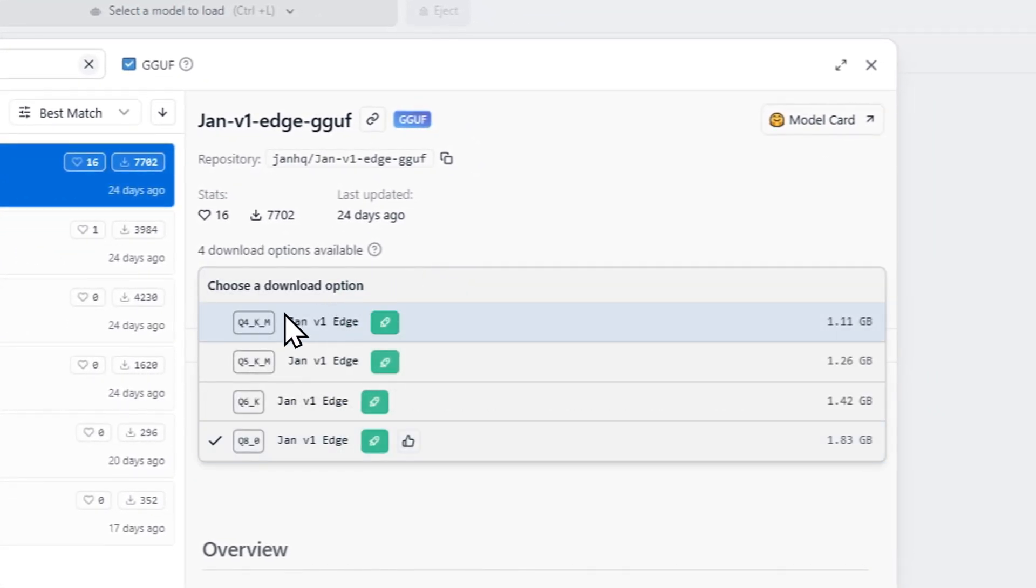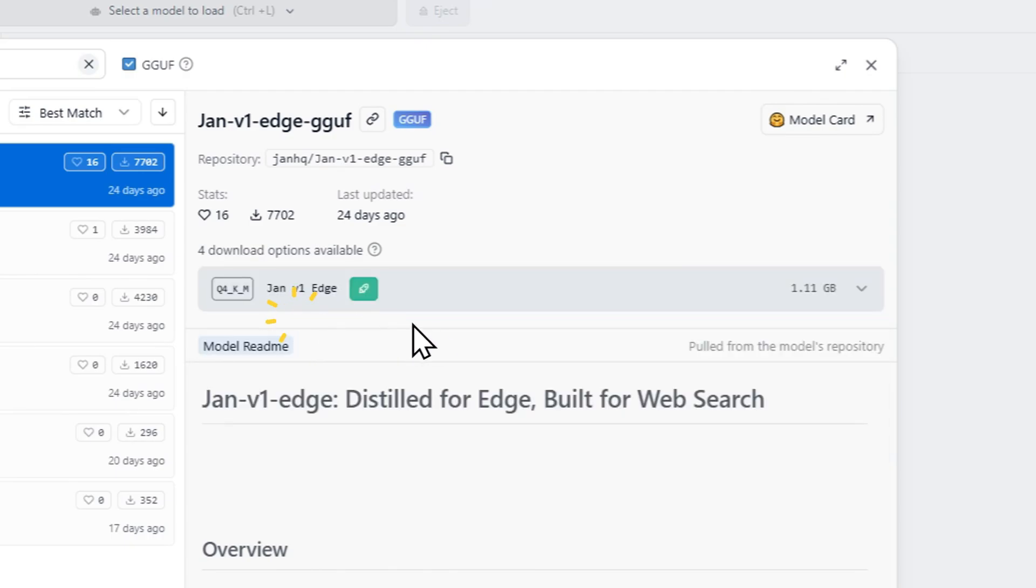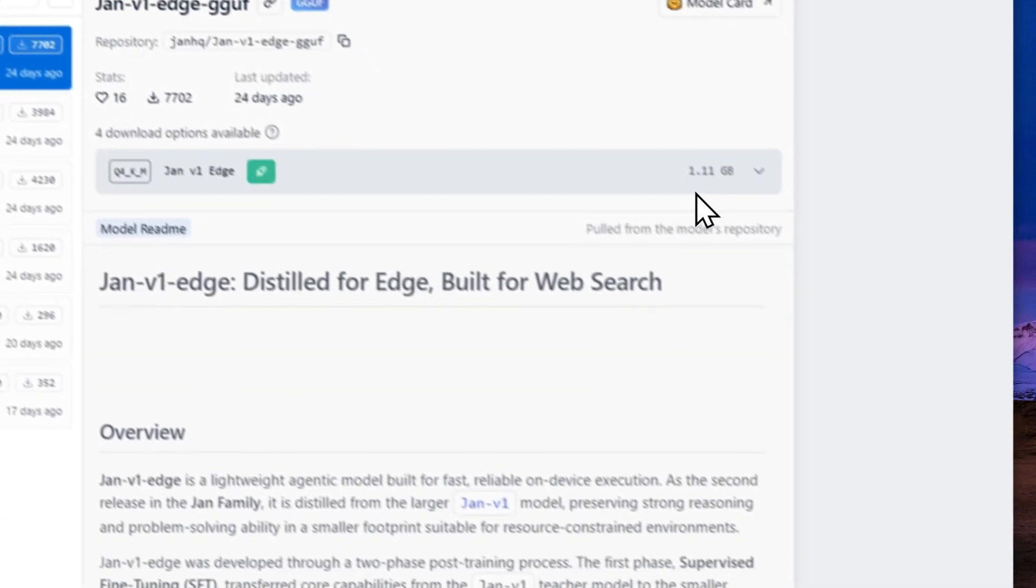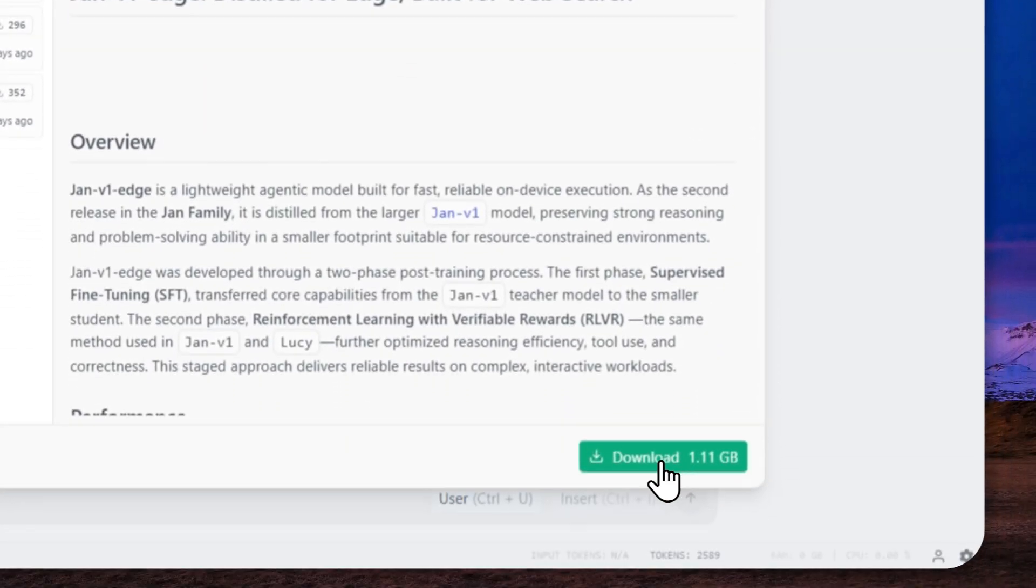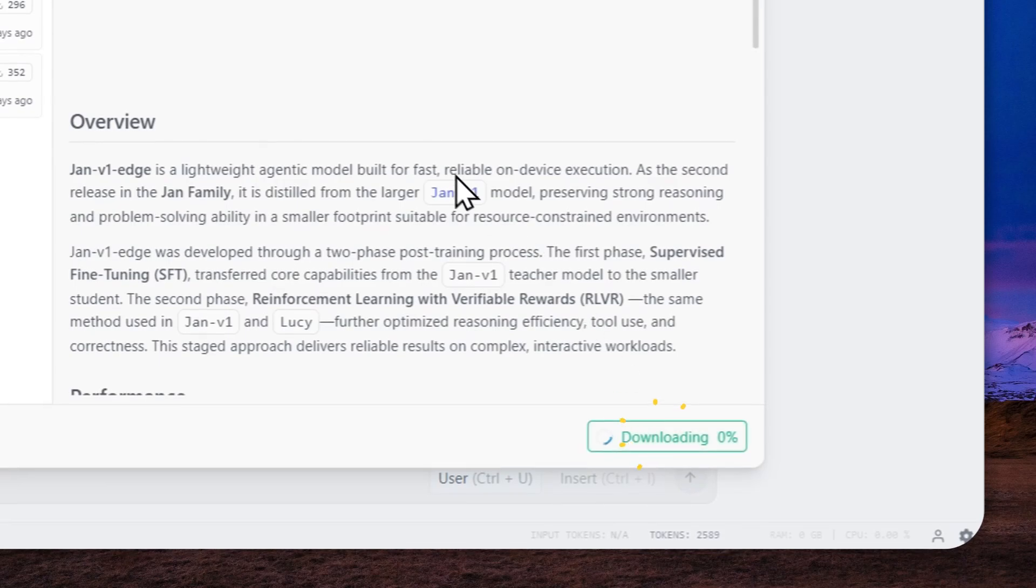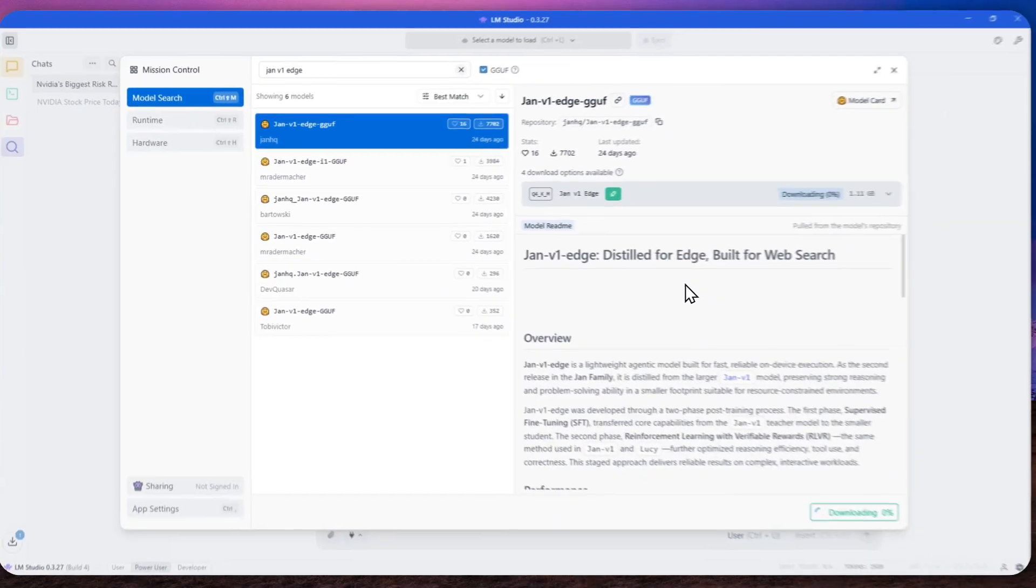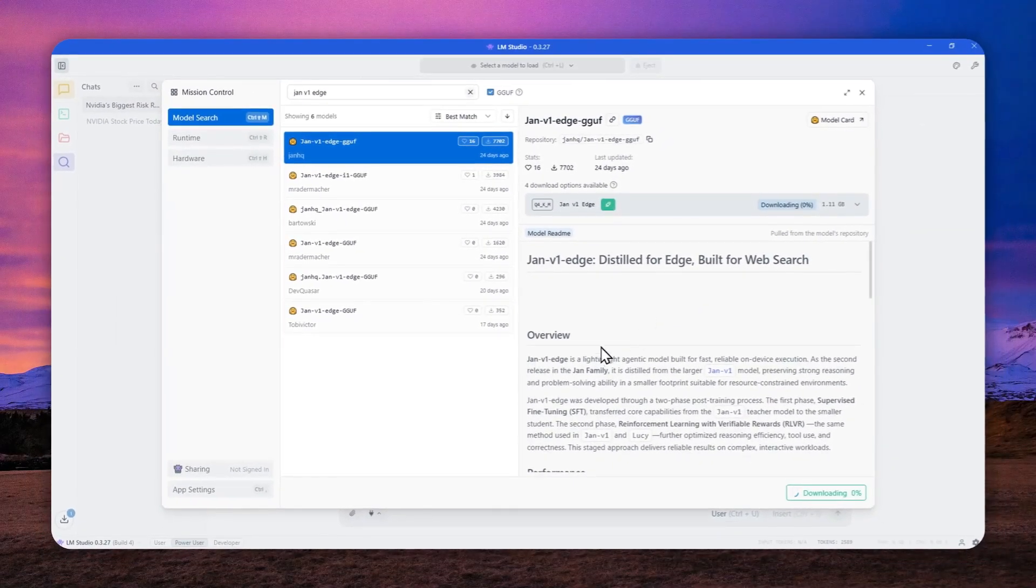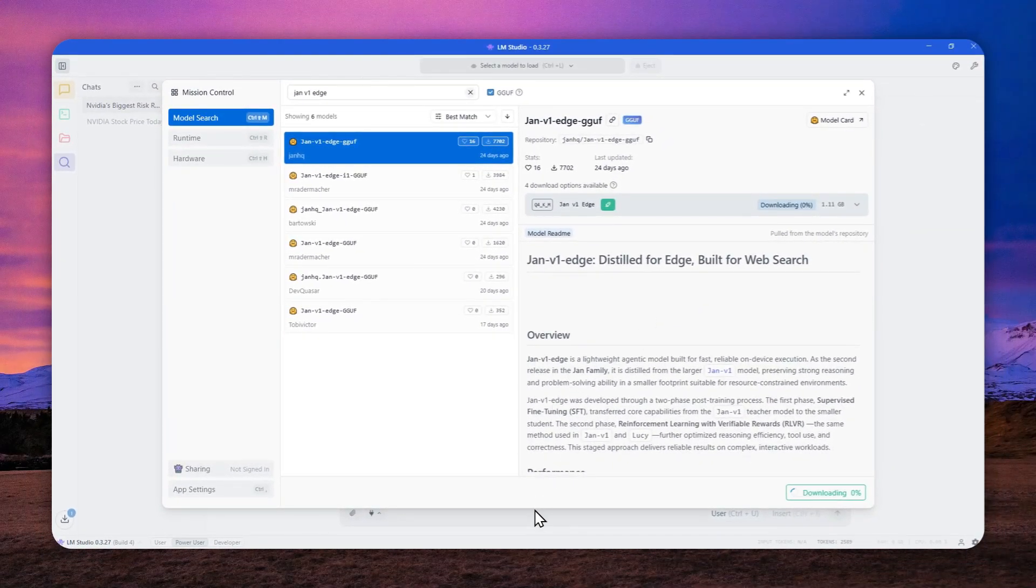And I'm going to download the 4-bit quantization version. That's just very, very small, only about one gigabyte. So let me click download. And after that, I'll show you the next step that you can do.